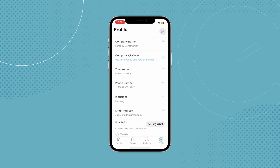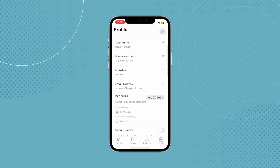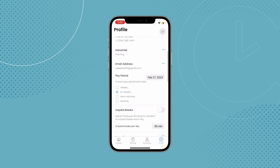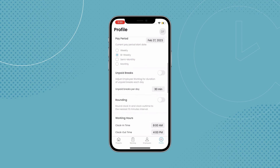Next up is the profile tab. Here we have a variety of settings and tools at your disposal to make your experience with time tracking even easier. You can modify company-wide details, such as unpaid breaks, which get deducted from your daily hours, as well as travel time, which will calculate the amount of time an employee travels from one job site to another, to help give you more accurate work logs.